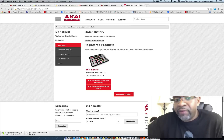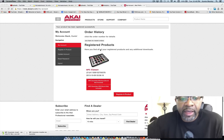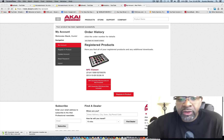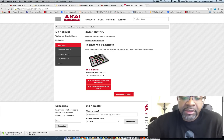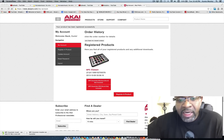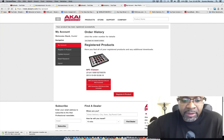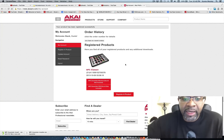You have to register the product with Akai, and if you don't have an account with Akai you have to create one. Then you can register your MPC products — or whatever kind of products — on Akai's website.